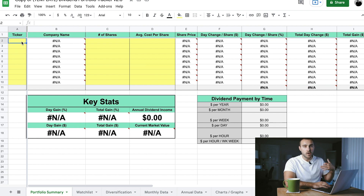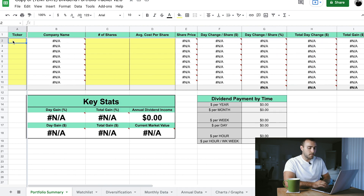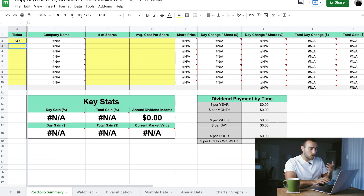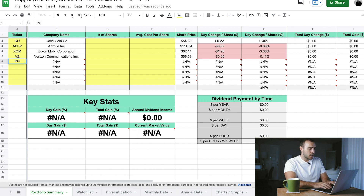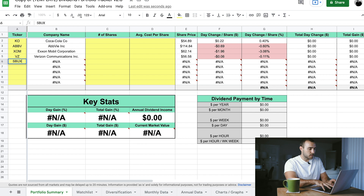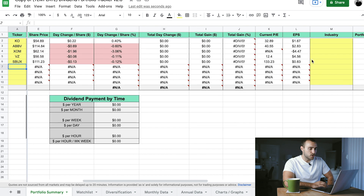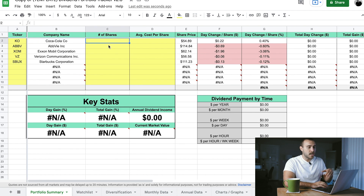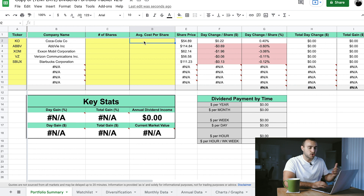It's very simple from here. Everything highlighted in yellow is stuff that you have to manually input. Everything not highlighted in yellow will automatically populate. Let's go through and make a little sample portfolio — maybe Coca-Cola, some AbbVie, some ExxonMobil, some Verizon, and maybe some Starbucks. As we've started putting in the tickers, some of this information has already started to populate. The next thing you're going to want to do is copy from your actual brokerage the number of shares and the average cost per share.